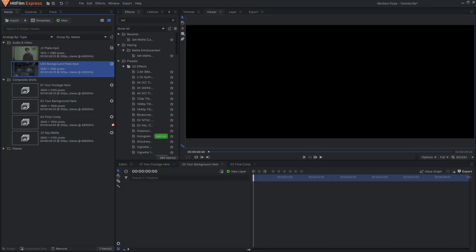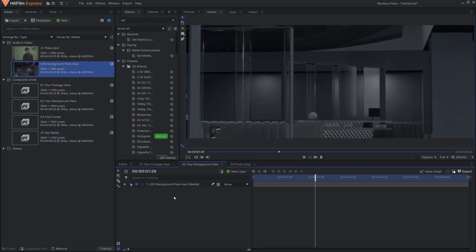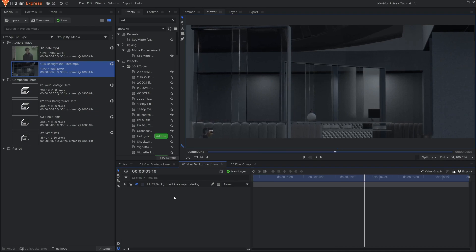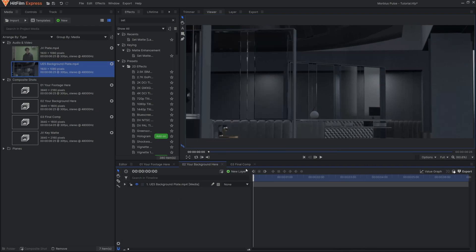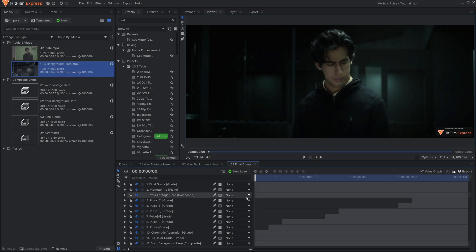Now we're going to add our background footage into the Your Background Here composite shot. The background in my comp was an environment rendered out of Unreal Engine, but yours can be a live-action plate or whatever fits your scene.